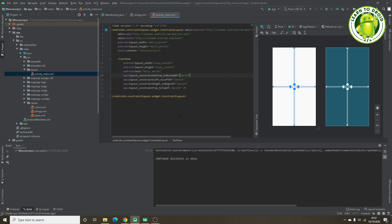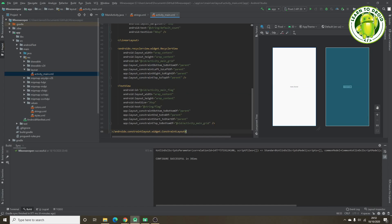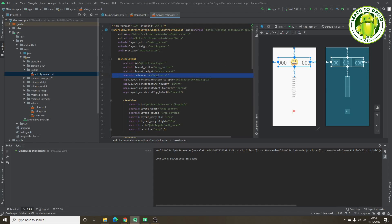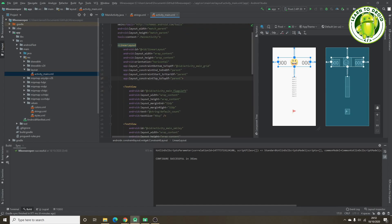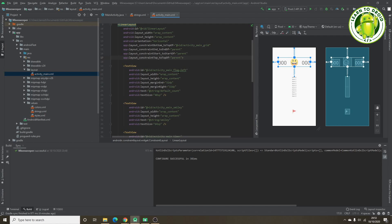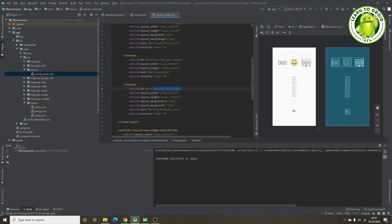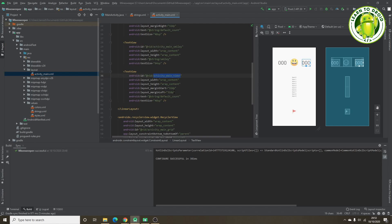Next we'll open the activity main layout resource file and copy over an existing layout resource file. It uses a ConstraintLayout. At the top we have a LinearLayout with a horizontal orientation, containing a TextView for counting the number of flags left, a smiley face to start or create a new game, and a timer on the right. The timer goes up to 999 seconds, and if the game isn't finished by then it will trigger a game over toast message.